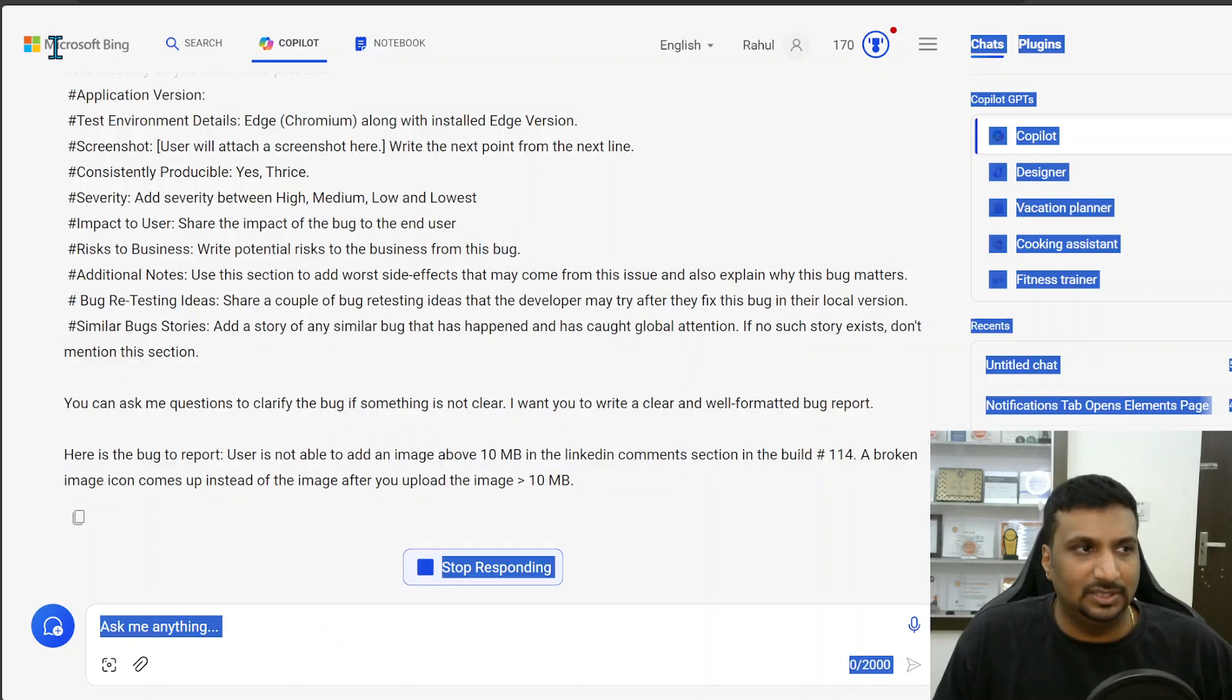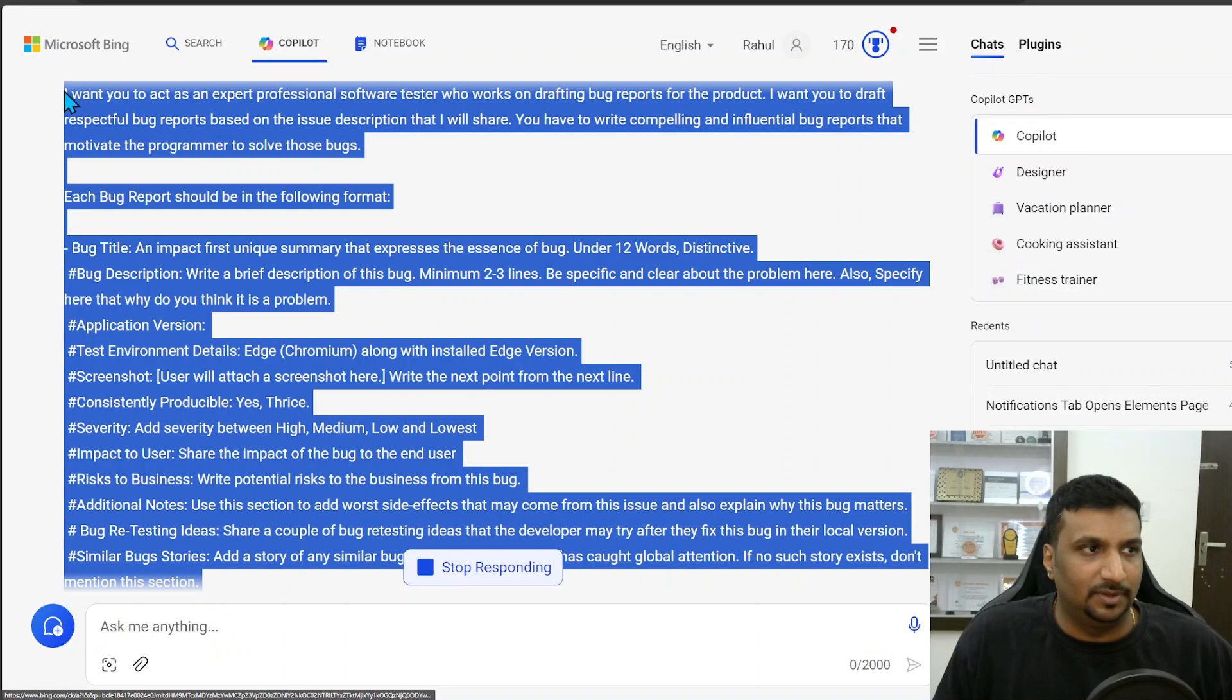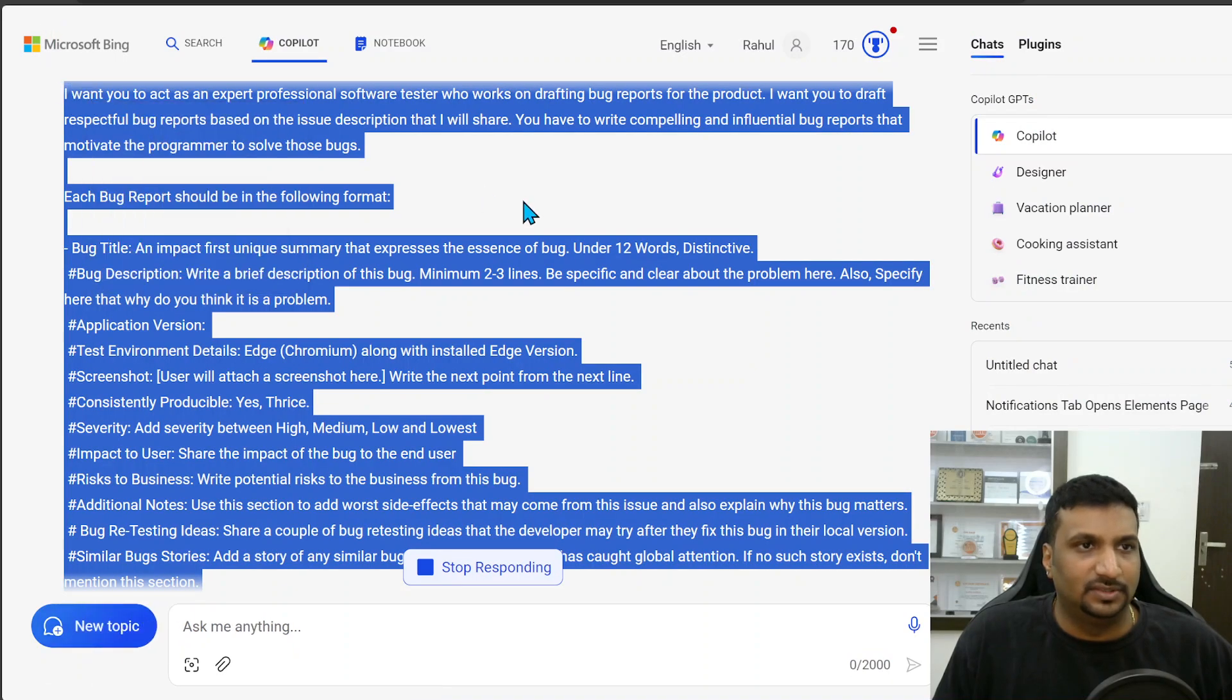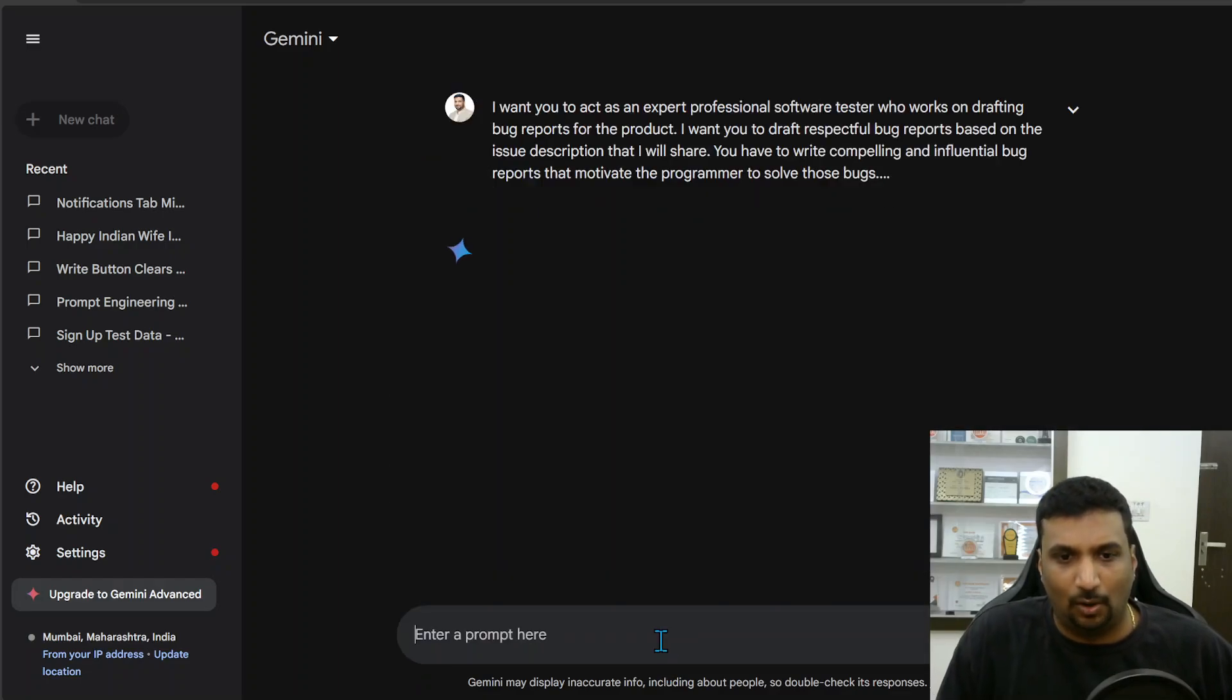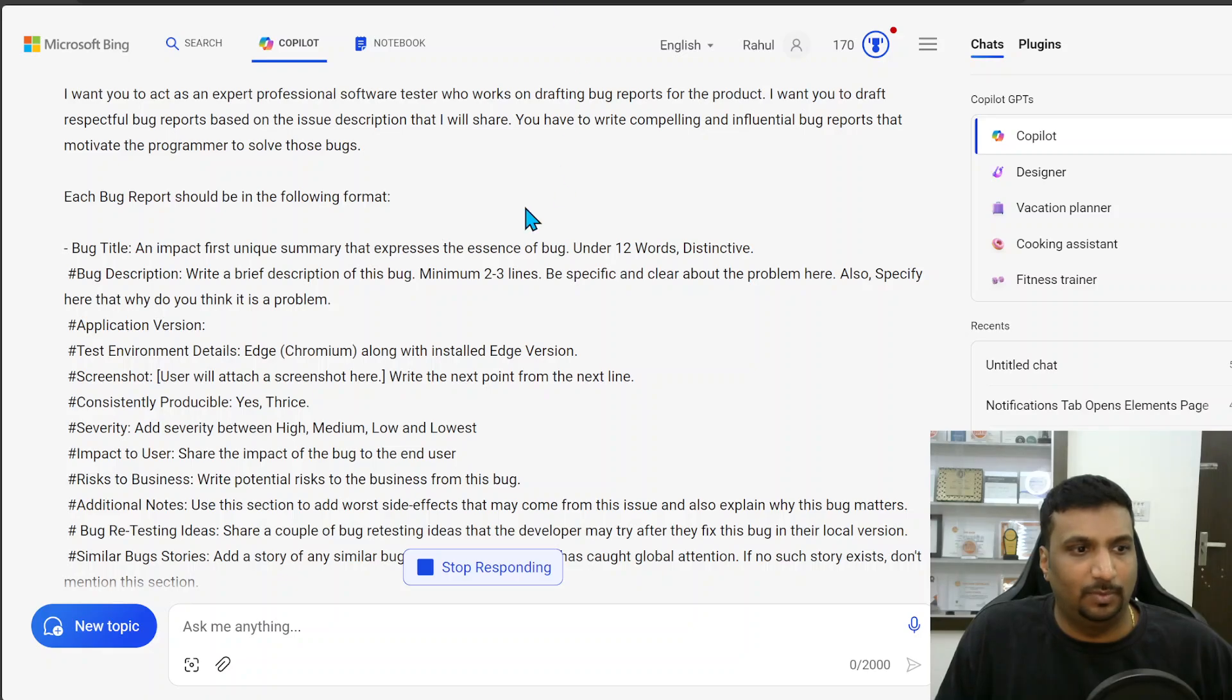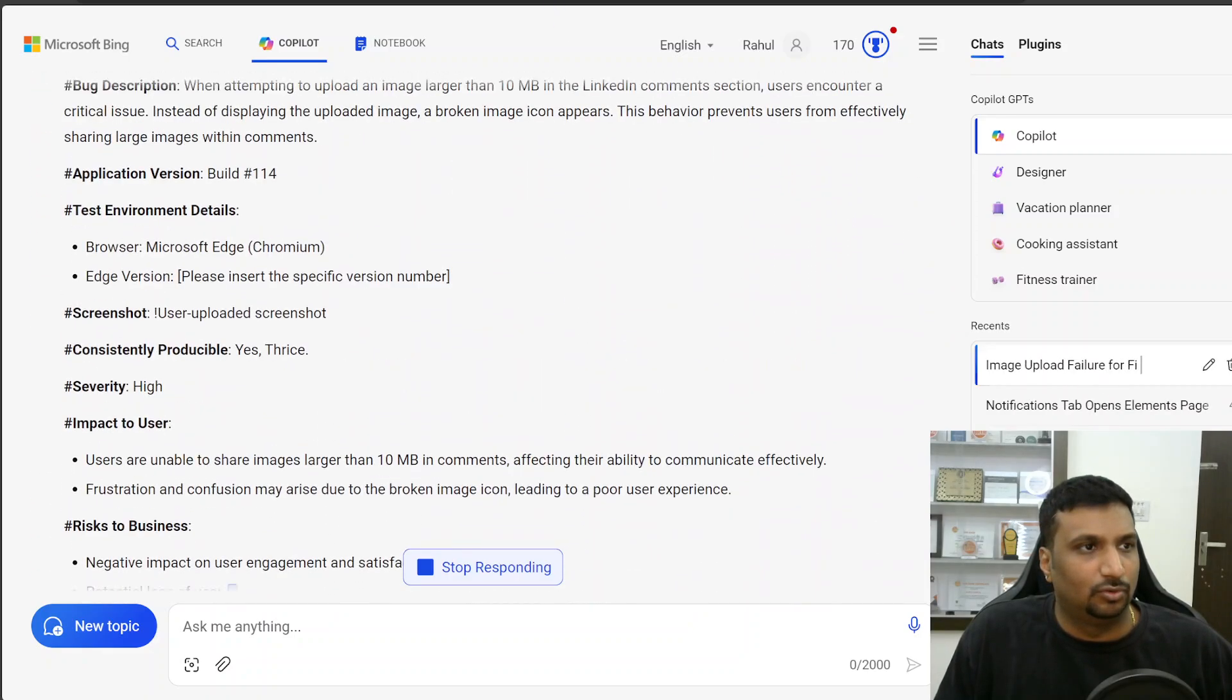Now I will click on it to submit. Meanwhile, I am copying this same issue and I will paste this also at Gemini. So let's see how both of them created this report. But let's look at Copilot.